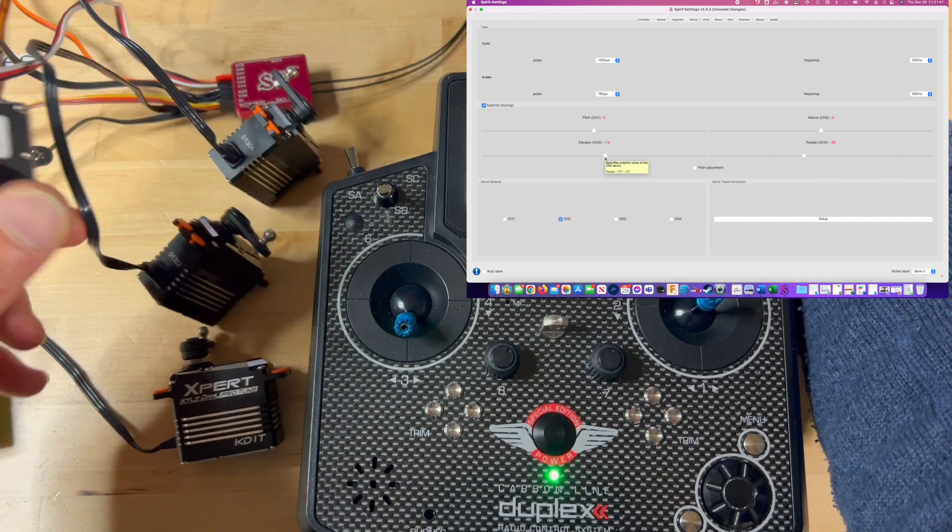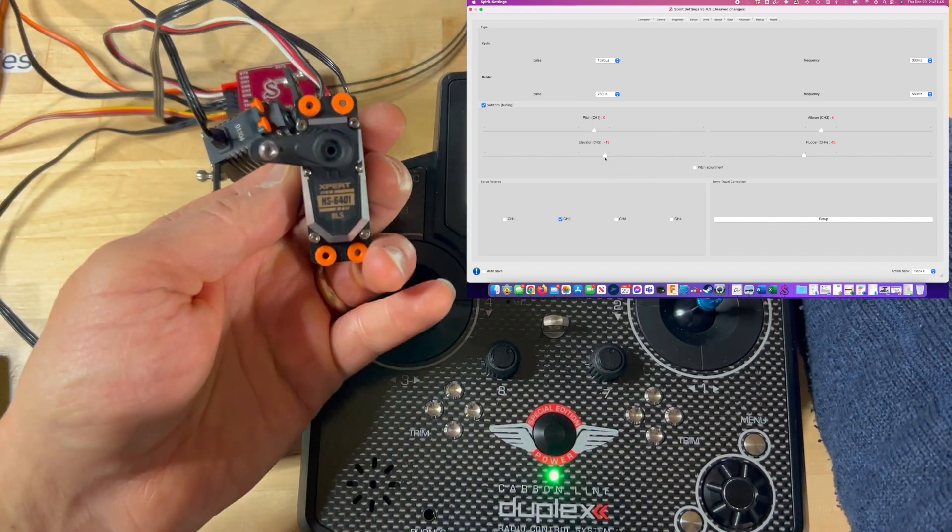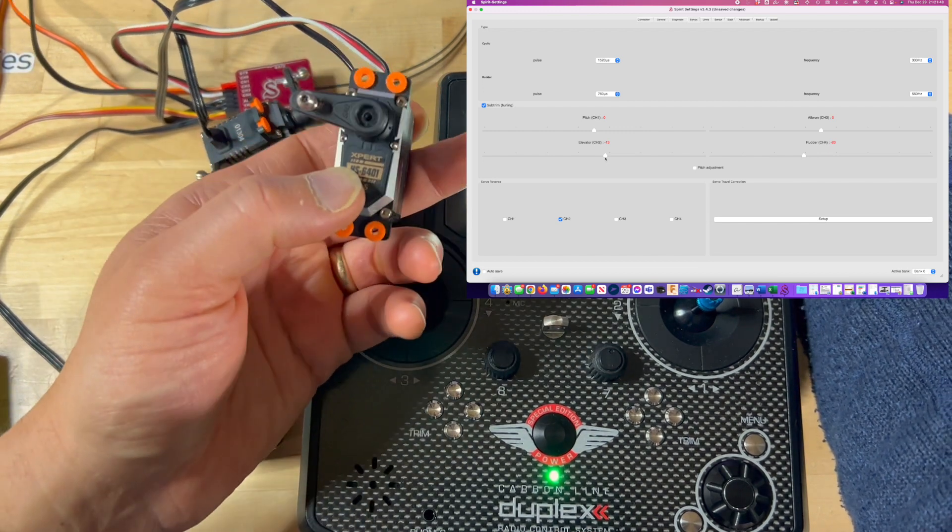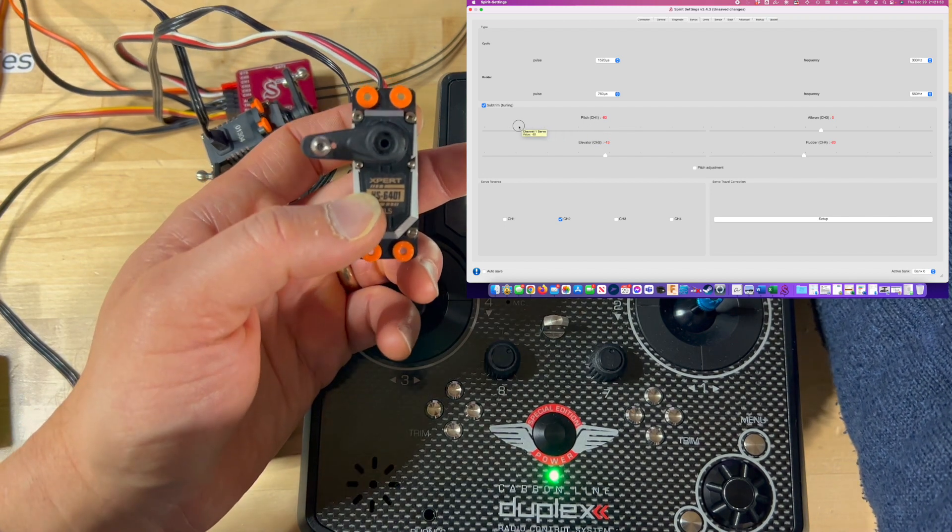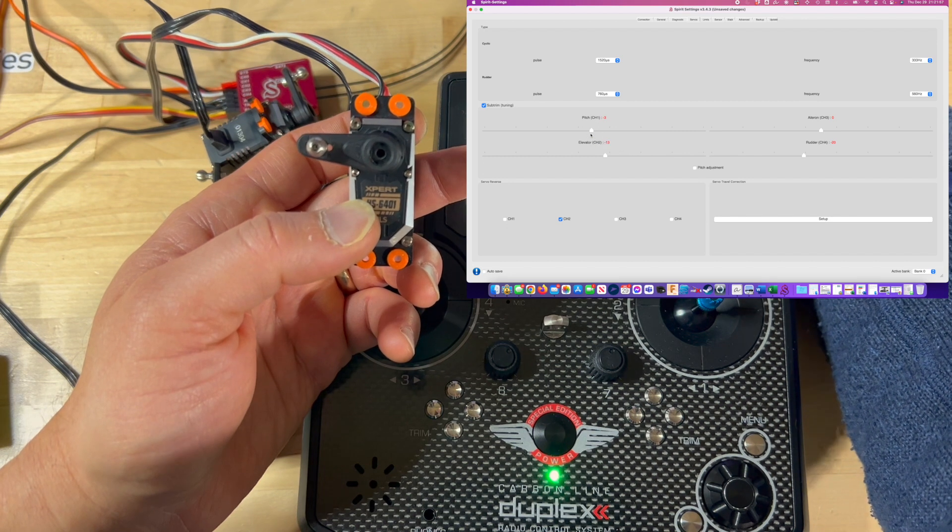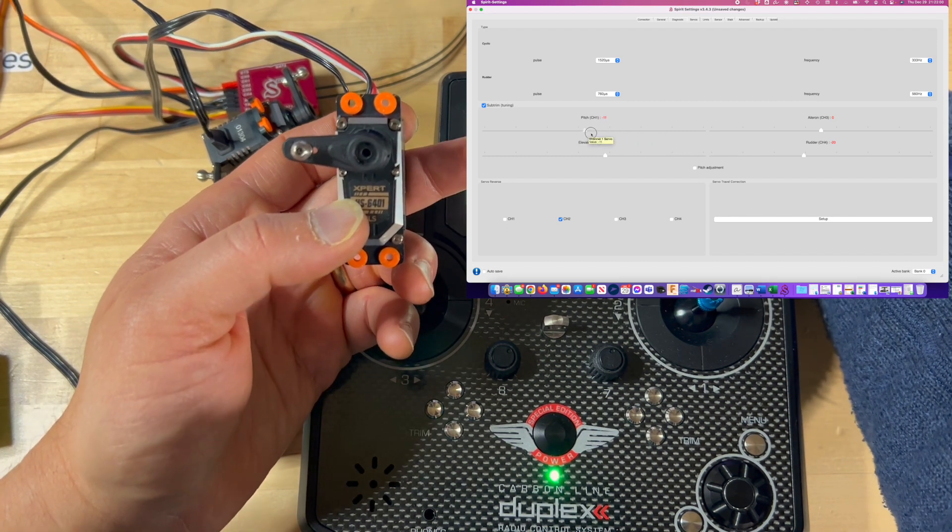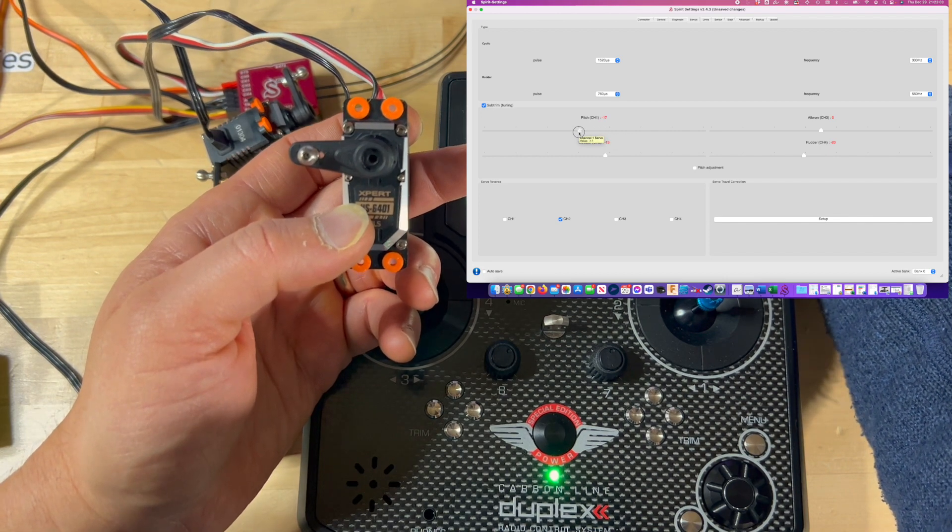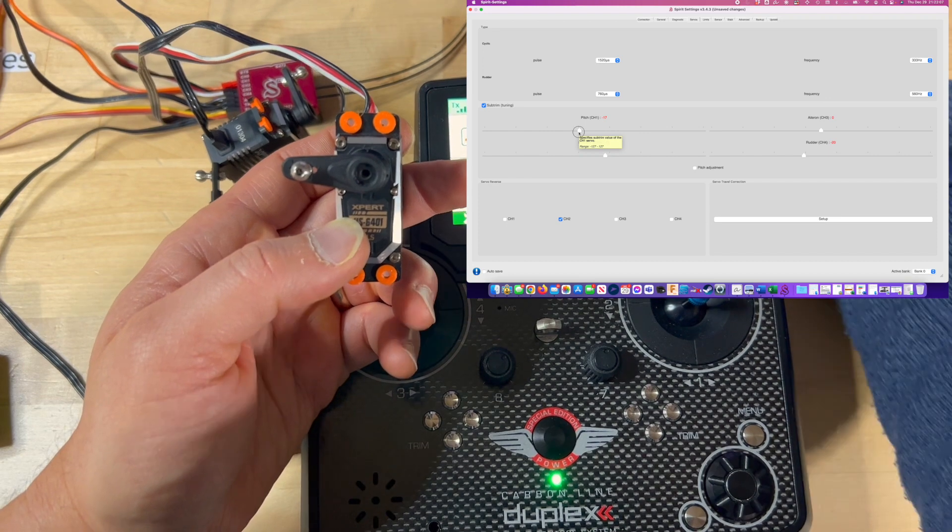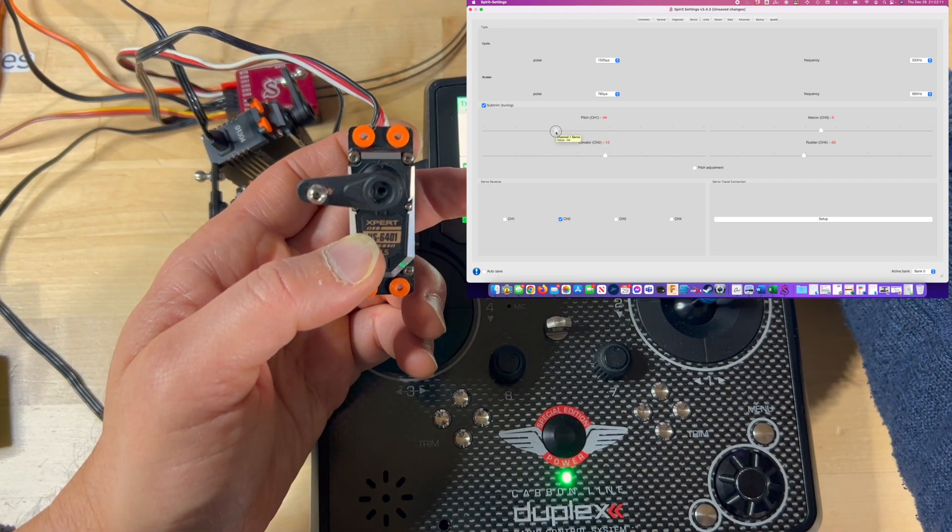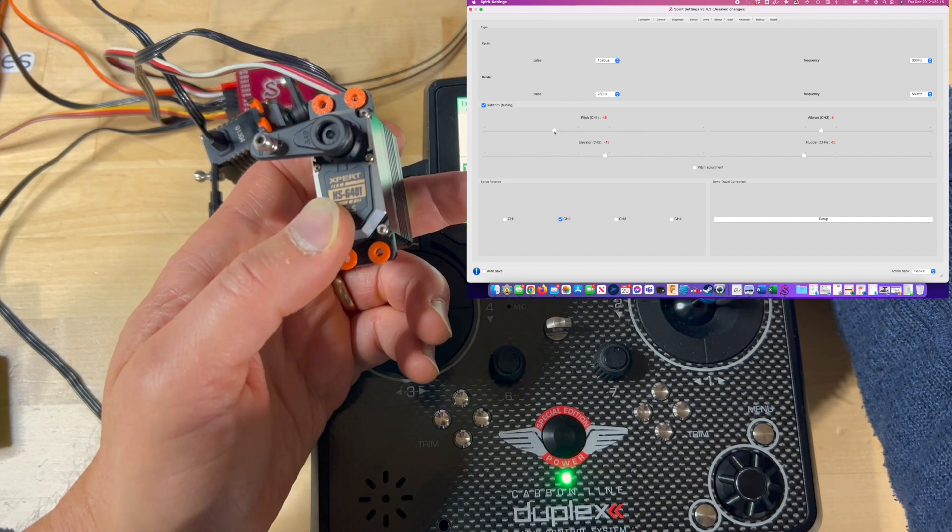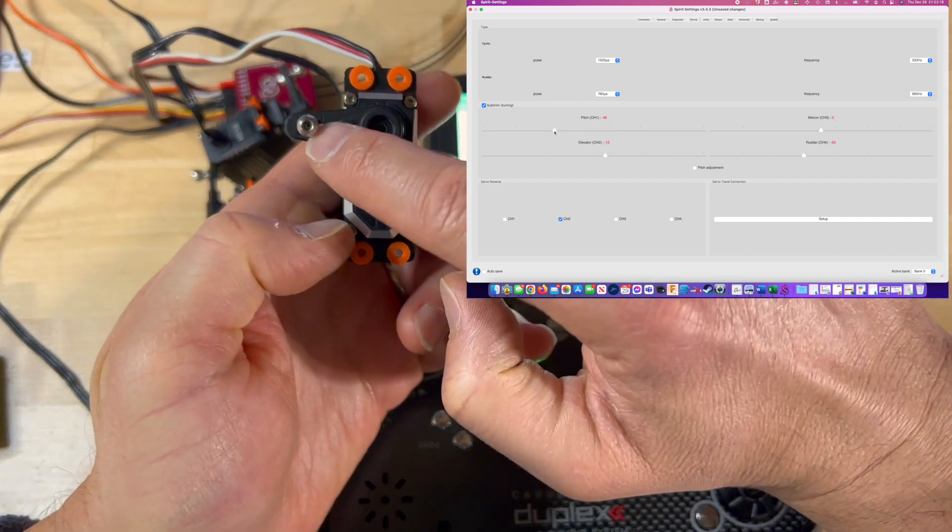For channel number 1, we're going to find the center position here on the subtrim. As you can see, as I move the subtrim up and down, we figure out that the way I put this servo arm here, about negative 46 is the correct place to make this 90 degrees.